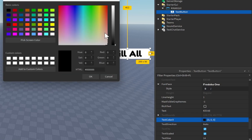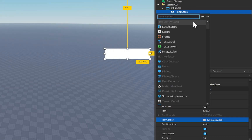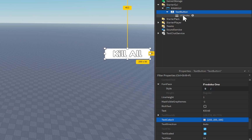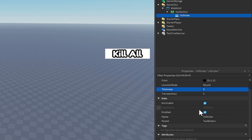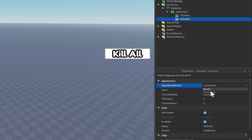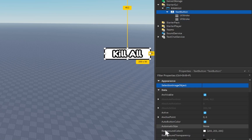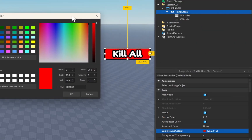I also want to change the text color — I'm going to make it a lighter color. Inside of this TextButton, I'm going to add something called a UIStroke. This UIStroke will add a little black outline around our text. I'm going to change the thickness up to five. Let's also duplicate this UIStroke and change the apply stroke mode from contextual over to border, which will add a UIStroke around our button itself. The background color I'm going to make a nice bright red.